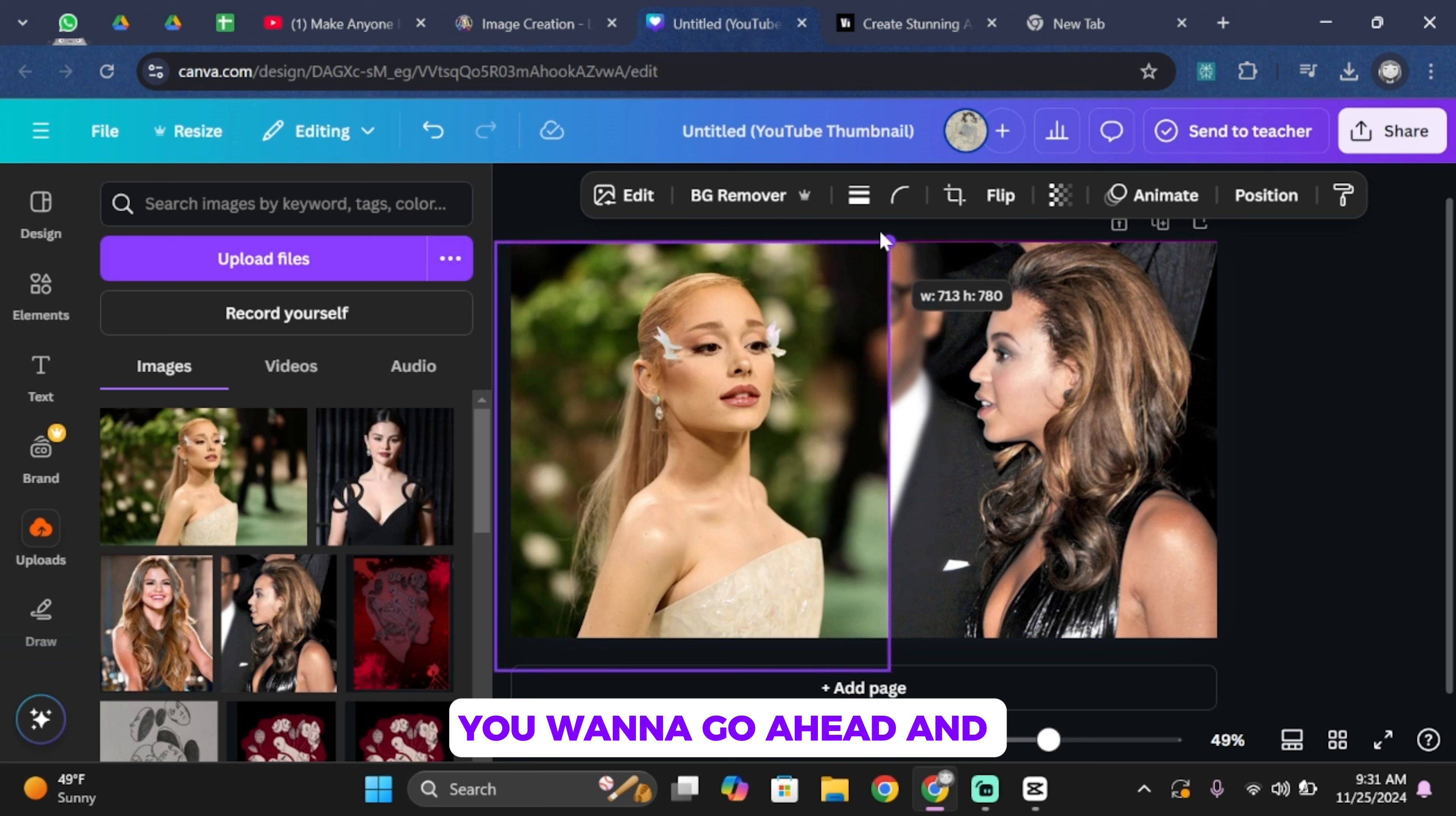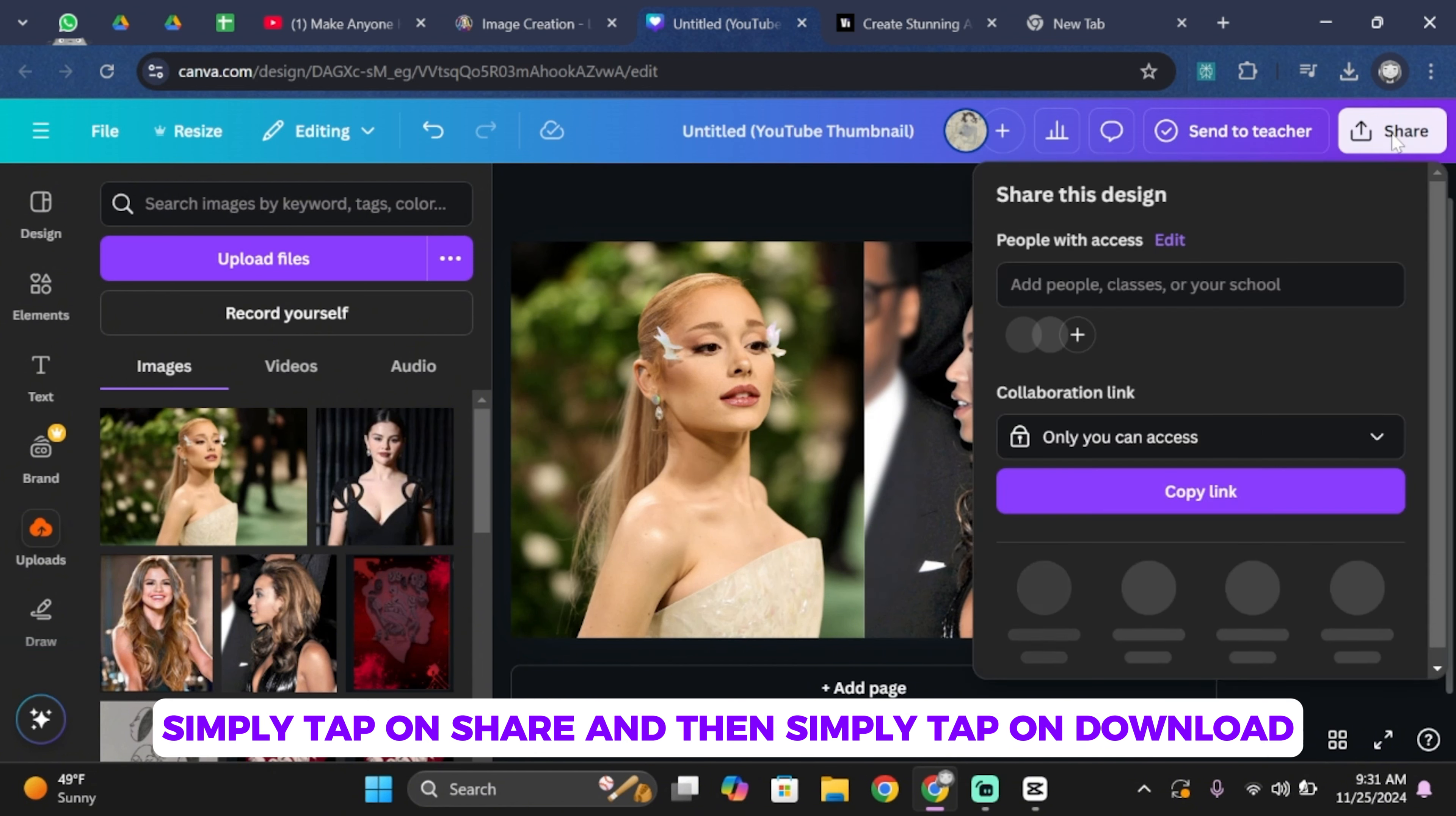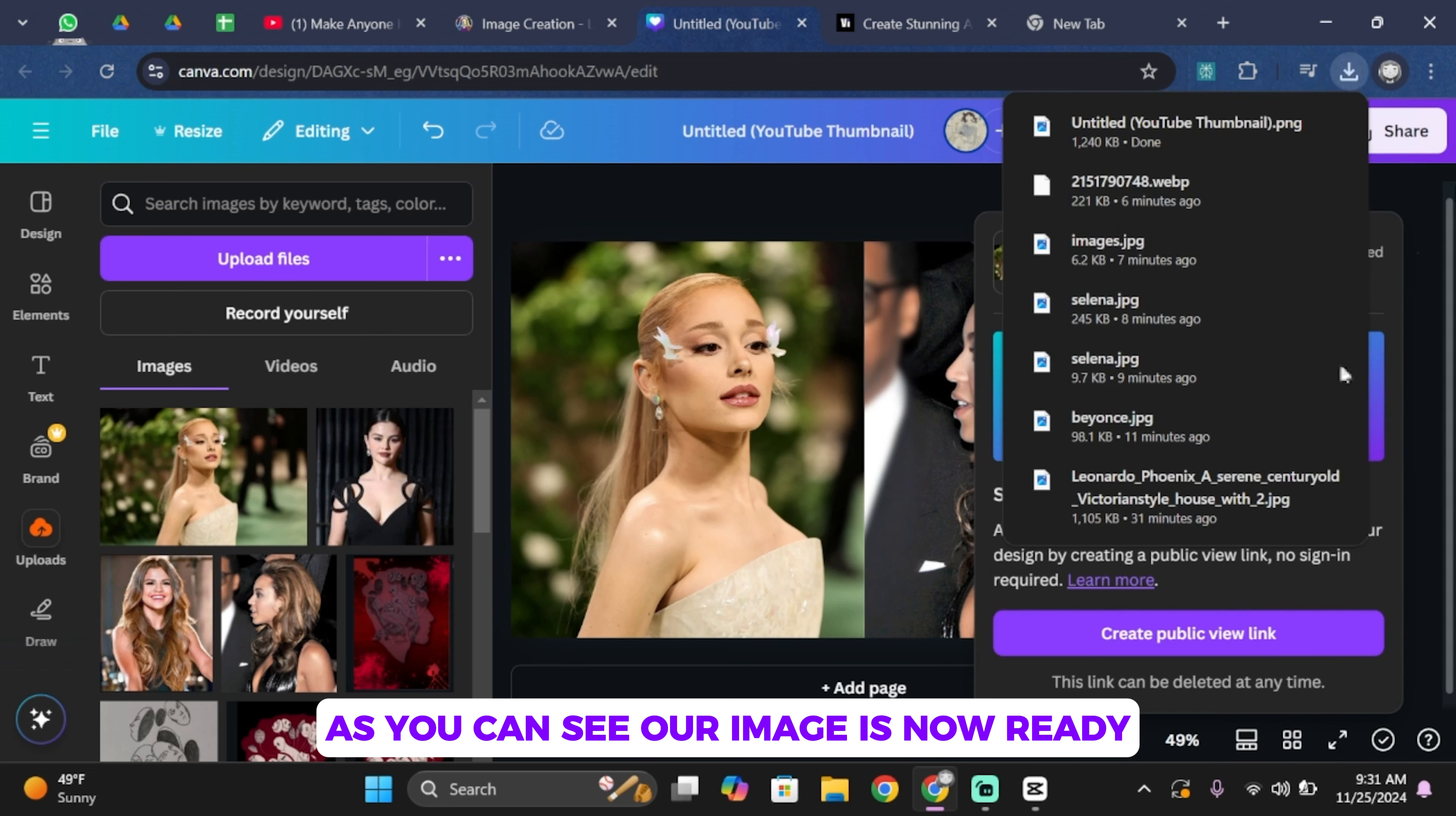You want to adjust the length of both images. Make sure they are the same size, and once you're done, simply tap on share and then tap on download. Now choose your file type and then tap on download again. As you can see, our image is now ready.